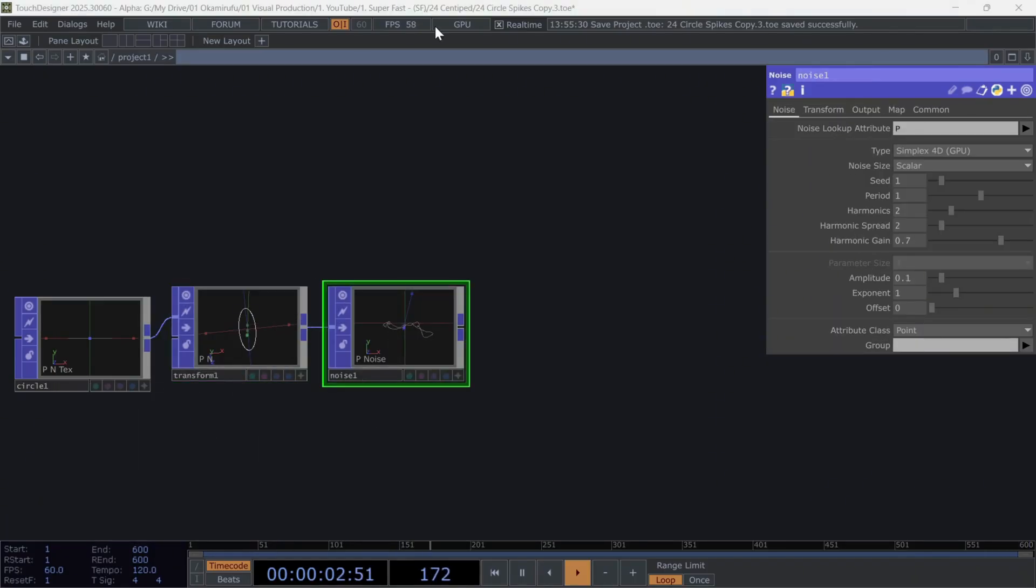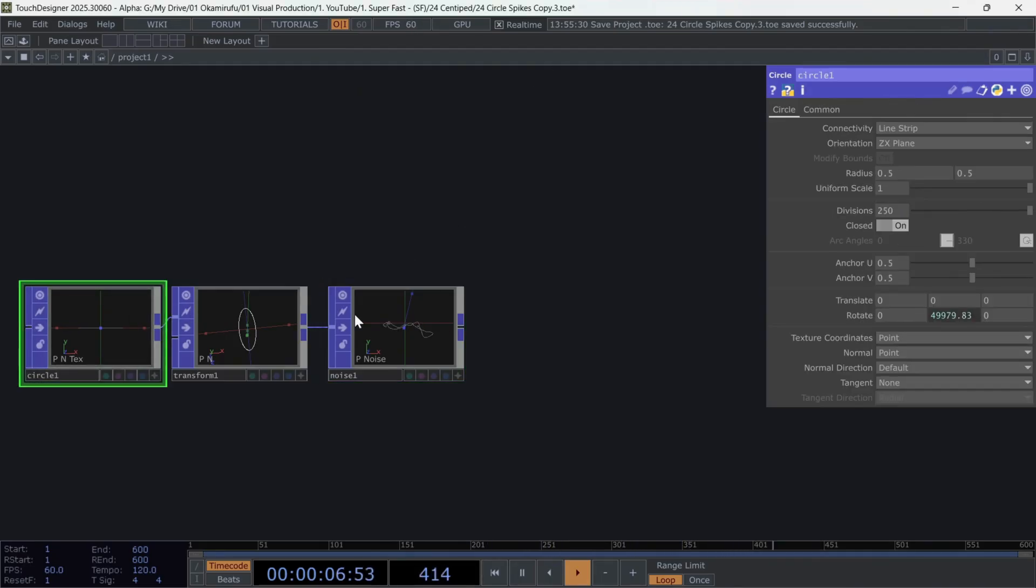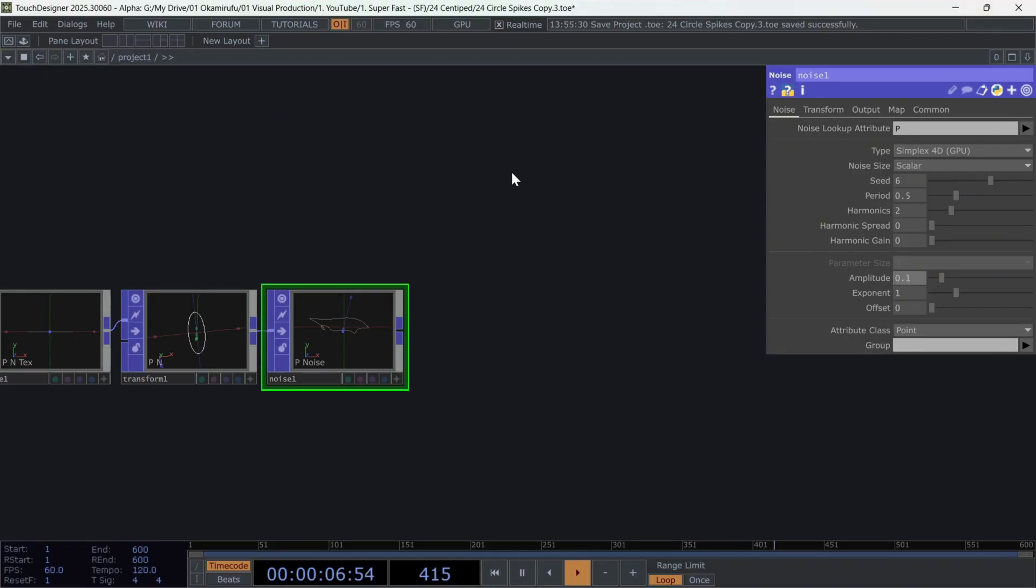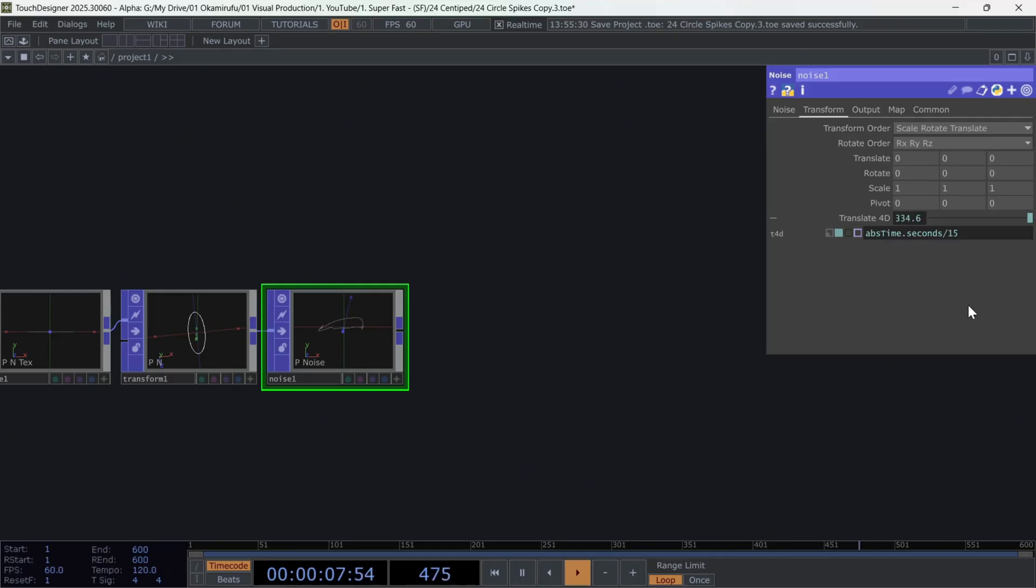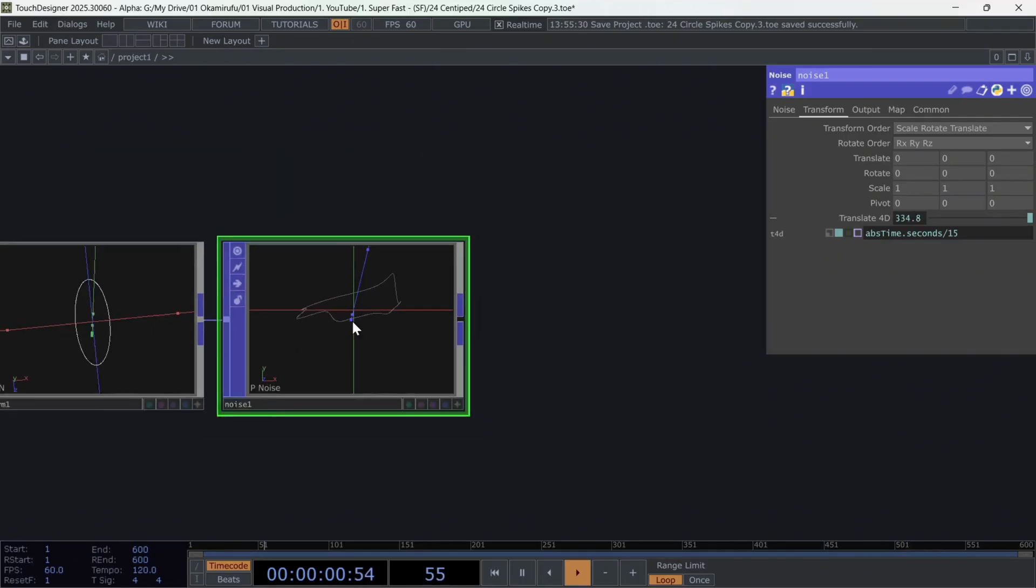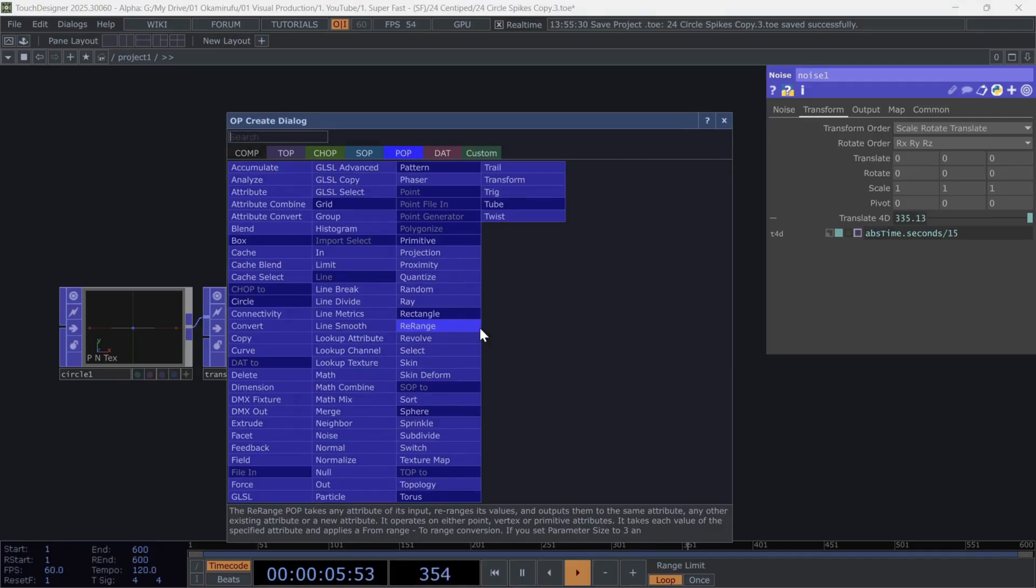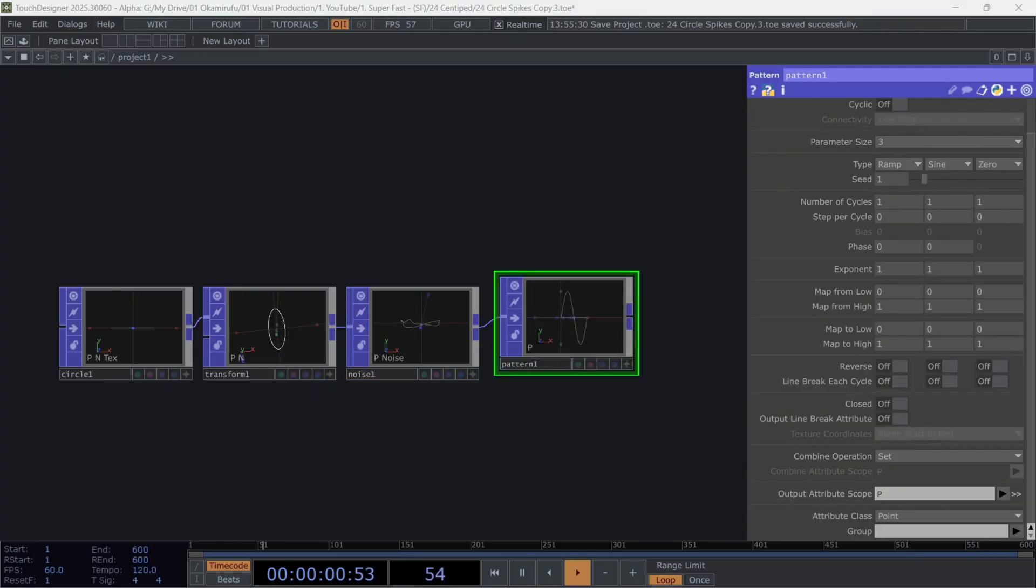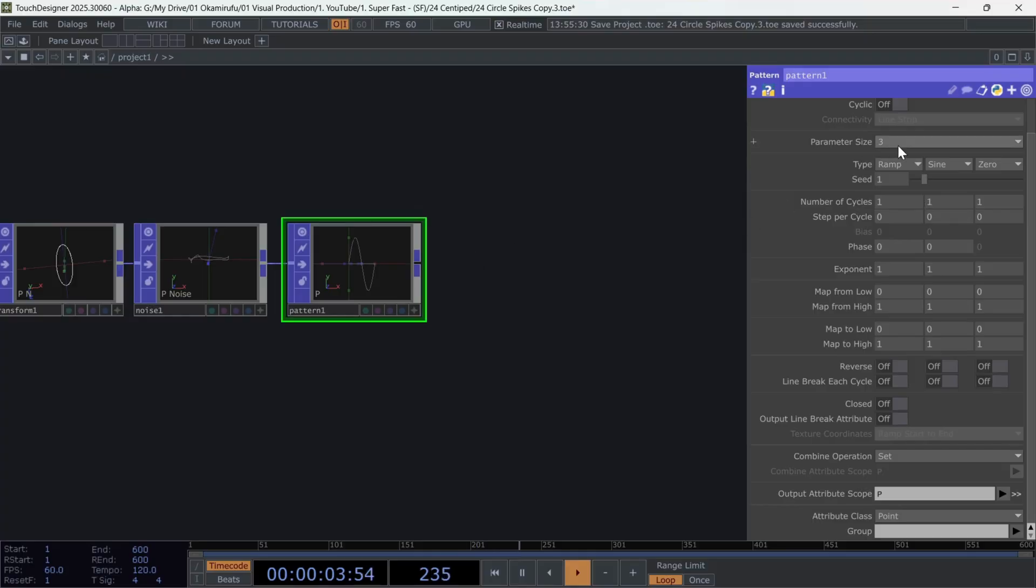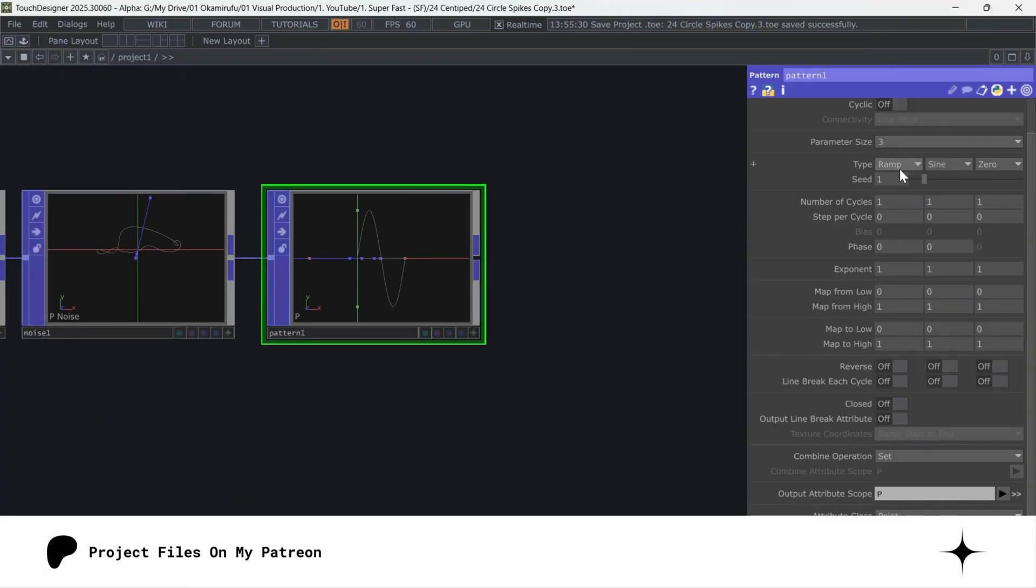Then go to the 4D Translate and apply another animation using absolute time dot seconds, divided by 15. Now that we have the circle with these deformations, all that's left is to create a pattern, which will help us create an extra type of rotation. For this, leave the size parameter at 3. Set the type to sine for the first parameter, and cosine for the second.